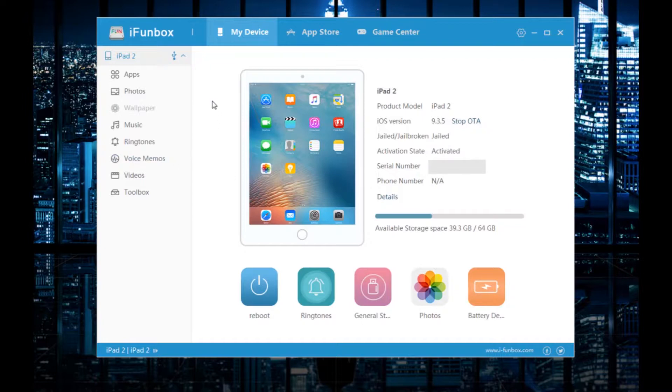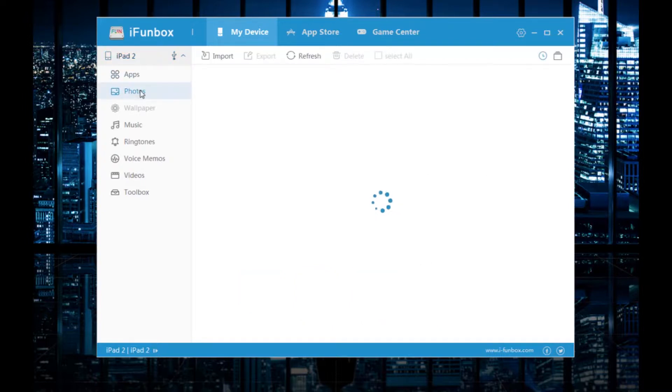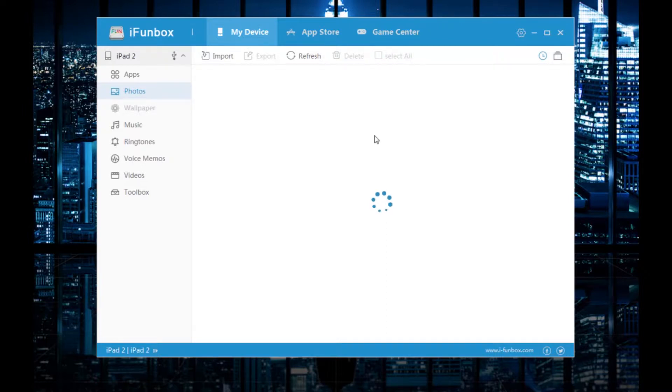But anyway, if I want to export photos or videos from this iPad to my PC, all I have to do is click on 'Photos' present on the left side. If I click on it, it's going to load all the photos and videos present in the iPad.